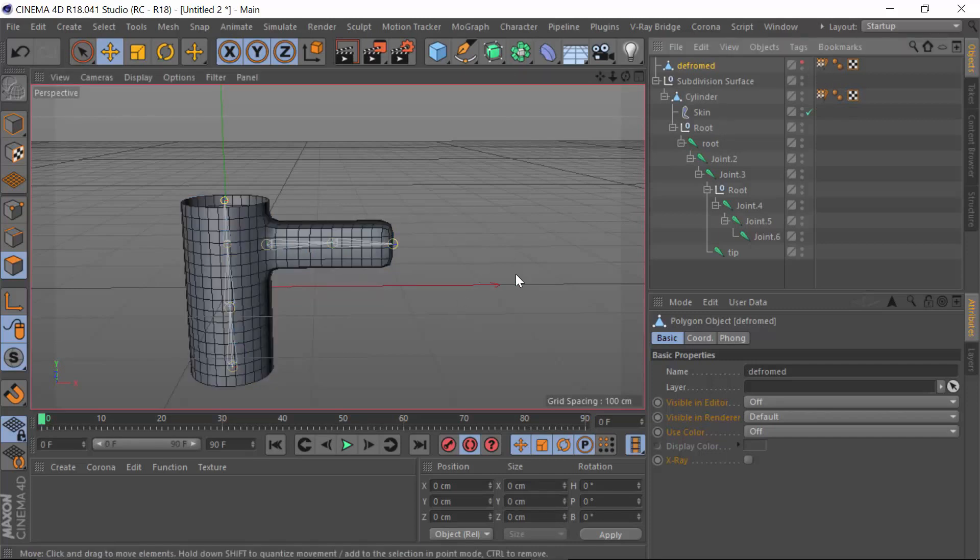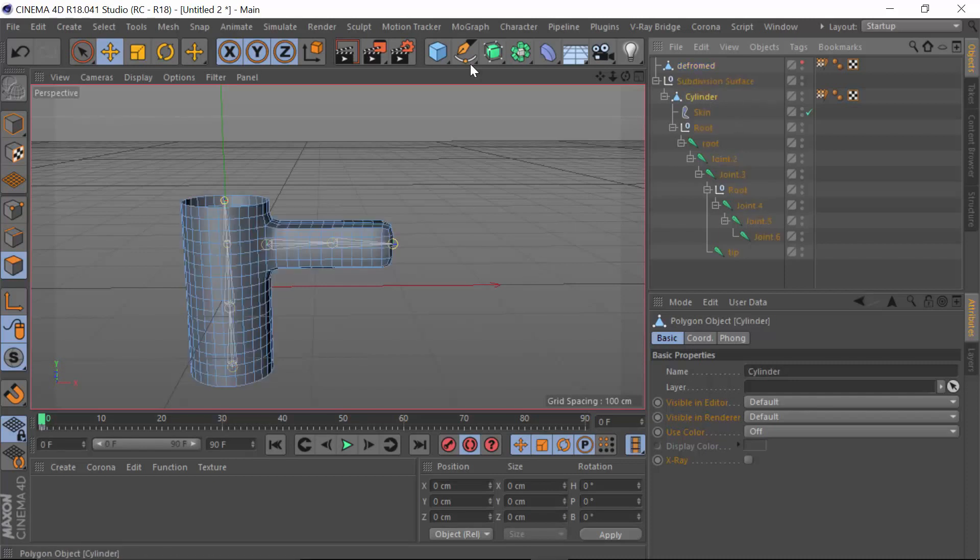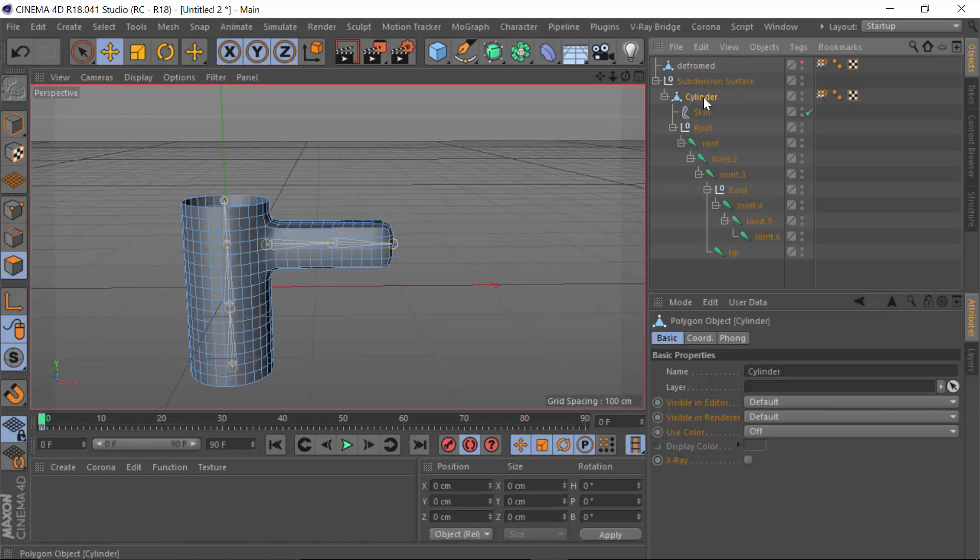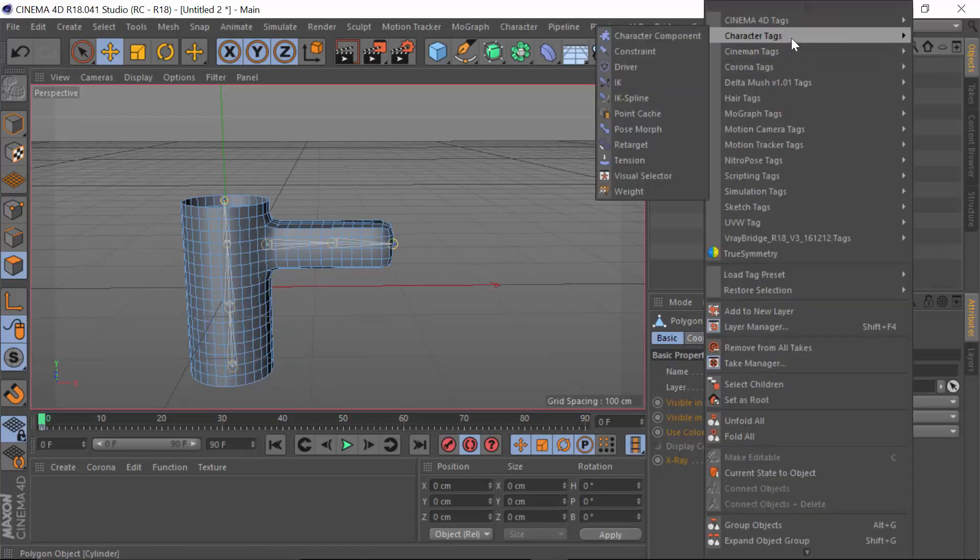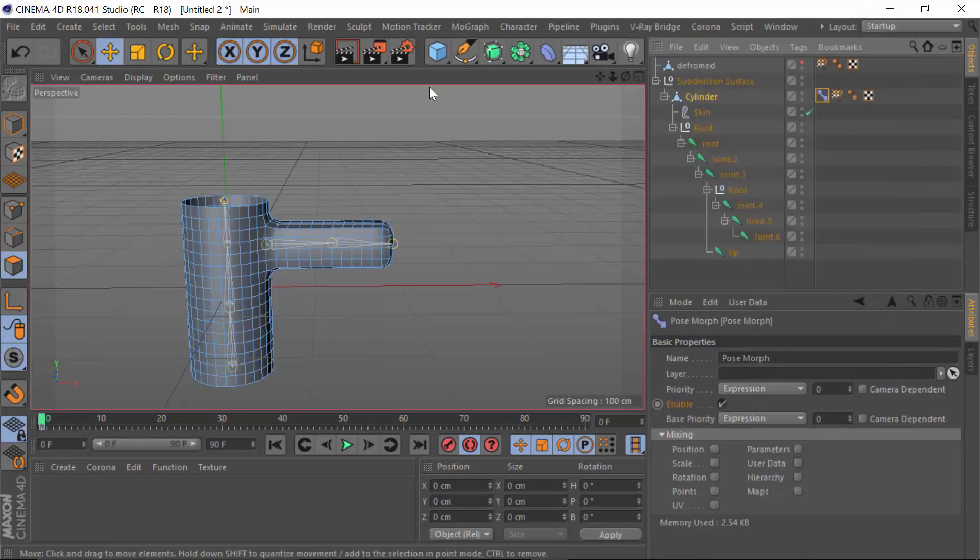I'm just going to hide this and we know this mesh is deformed. It's got the same sub D level, it's deformed and we want to apply this to this mesh. So all we do to this is we just select the mesh that's being rigged, right click, go to the character tags and select pose morph.